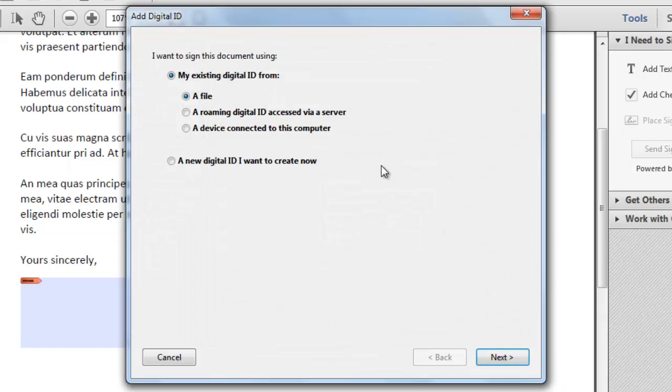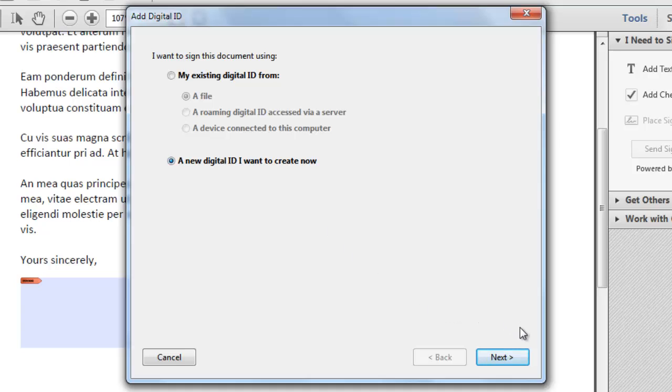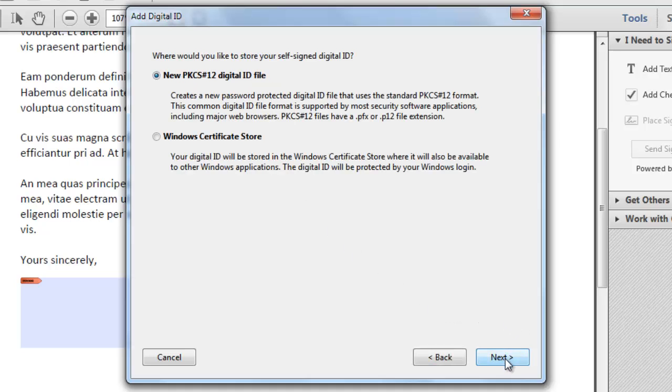In the Add Digital ID Wizard, click the A New Digital ID I Want to Create Now option and then click Next. Click Next again.